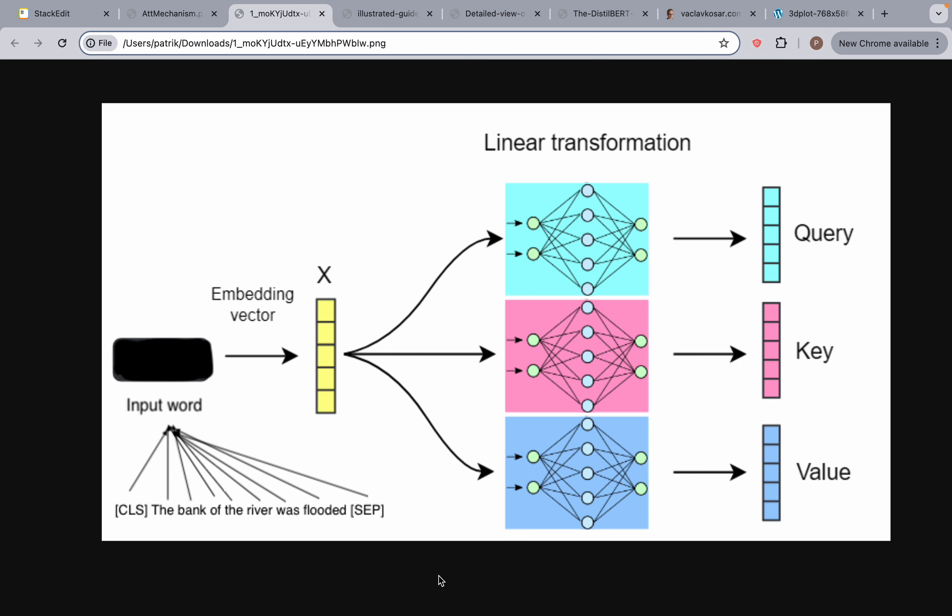Welcome back, everyone. In this video, we're going to talk about the core foundational concept behind the Transformers Model Architecture, which is the attention mechanism.